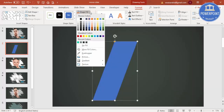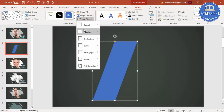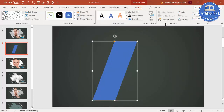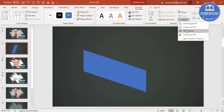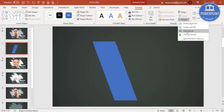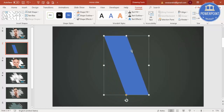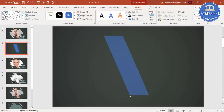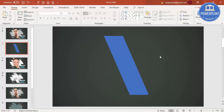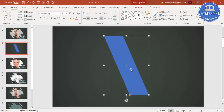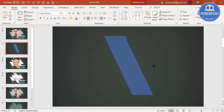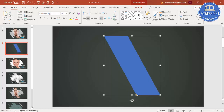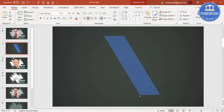Go to Shape Outline and make it no outline. Then rotate it — go to Rotate and select Flip Vertical, and position it. I'm going to further reduce the size. To make it more slanting, increase the width — you can see it's getting more slanted — and then reduce the height.